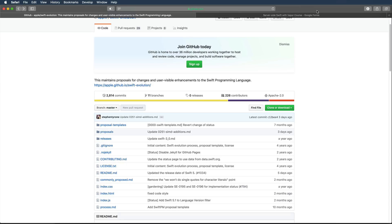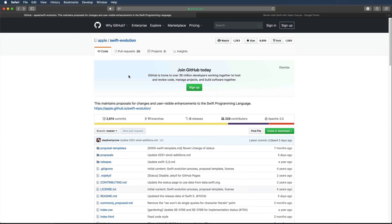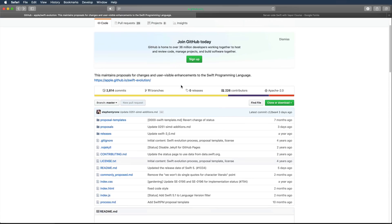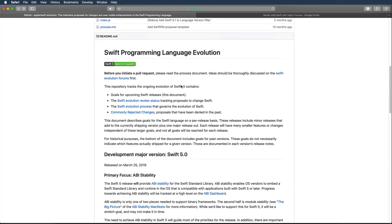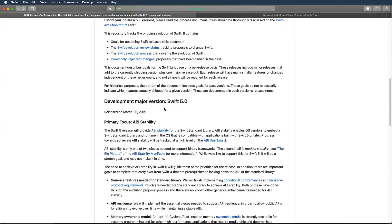Hi and welcome to another very exciting tutorial. Today I'd like to show you my three favorite new features in Swift 5. To see a full list of improvements, you can check out the Swift evolution repository on GitHub. One of the primary focuses of Swift 5 is ABI stability — application binary interface stability — which means code you write today will still work in two years, and future Swift releases will be binary compatible with Swift 5.